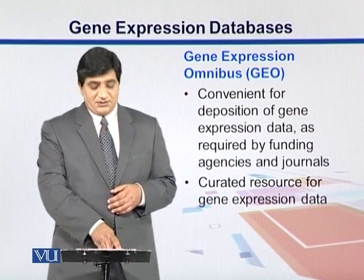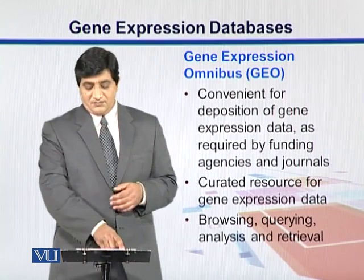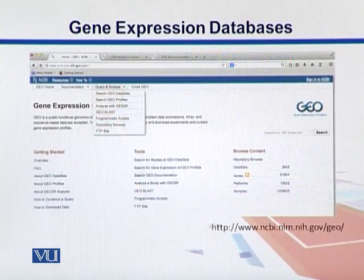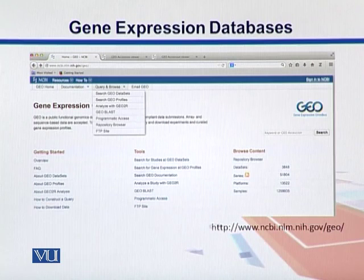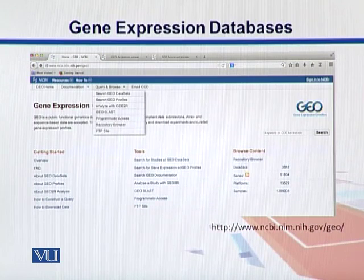GEO is a curated resource for gene expression data where we can browse, curate, and analyze this kind of data. Here is a page for GEO, which is Gene Expression Omnibus under NCBI. You can go into NCBI and look into GEO databases, which have different GEO datasets. We can have expression profiles where we can see the change in expression of genes across different treatments.